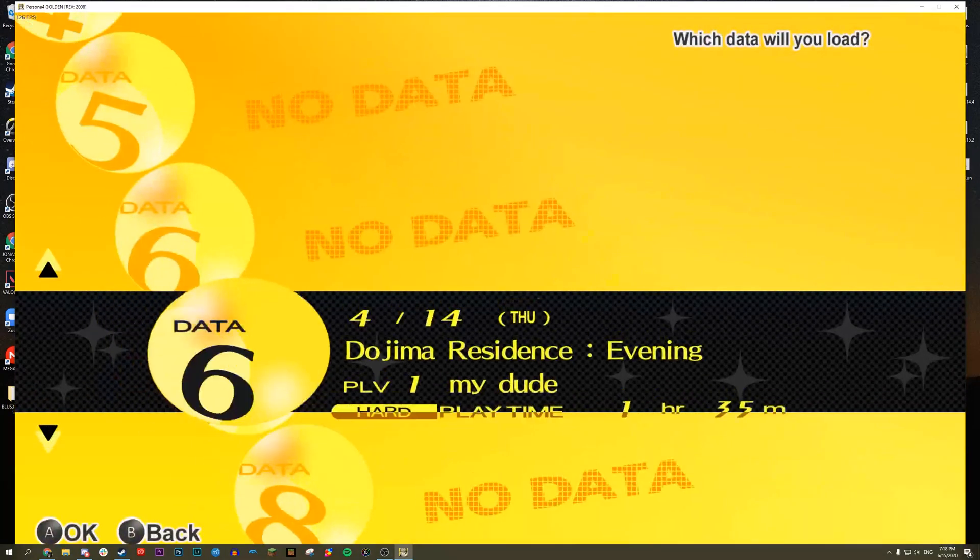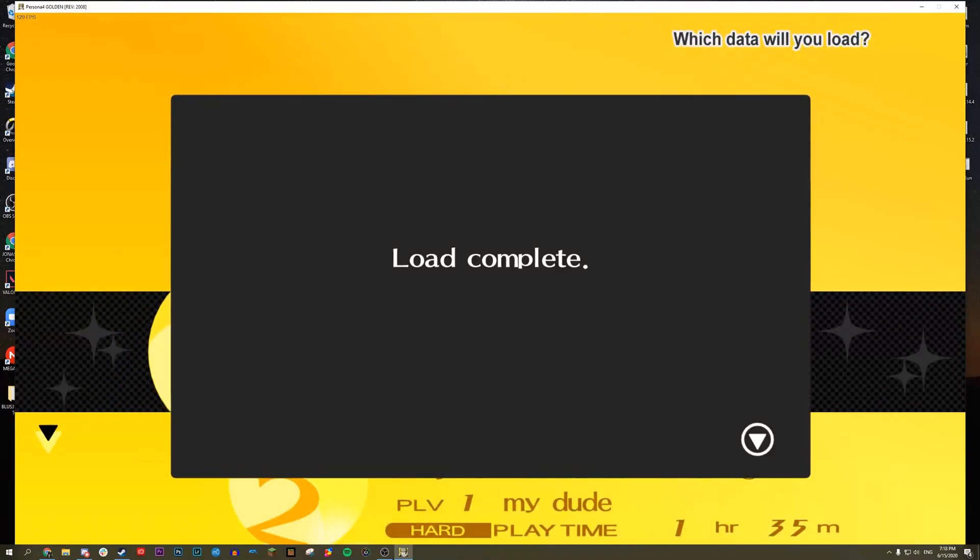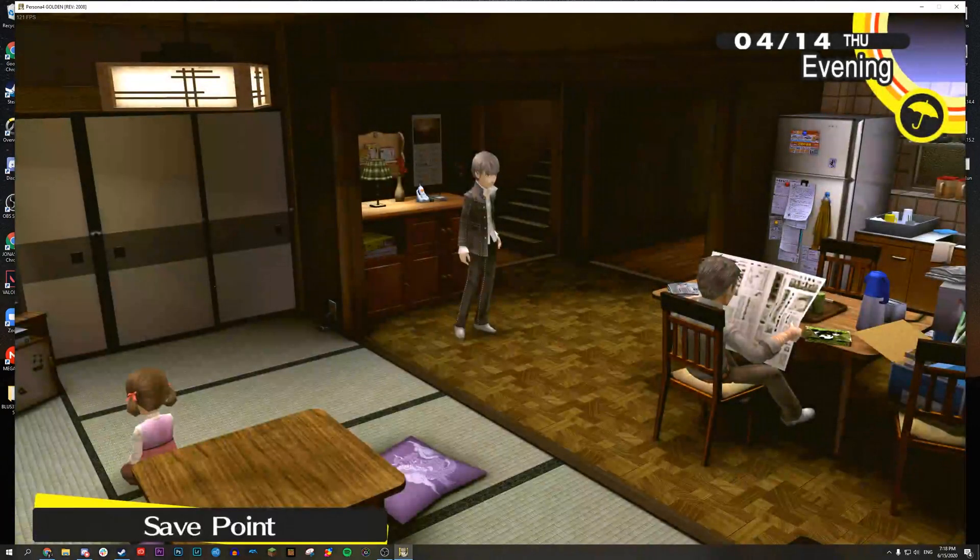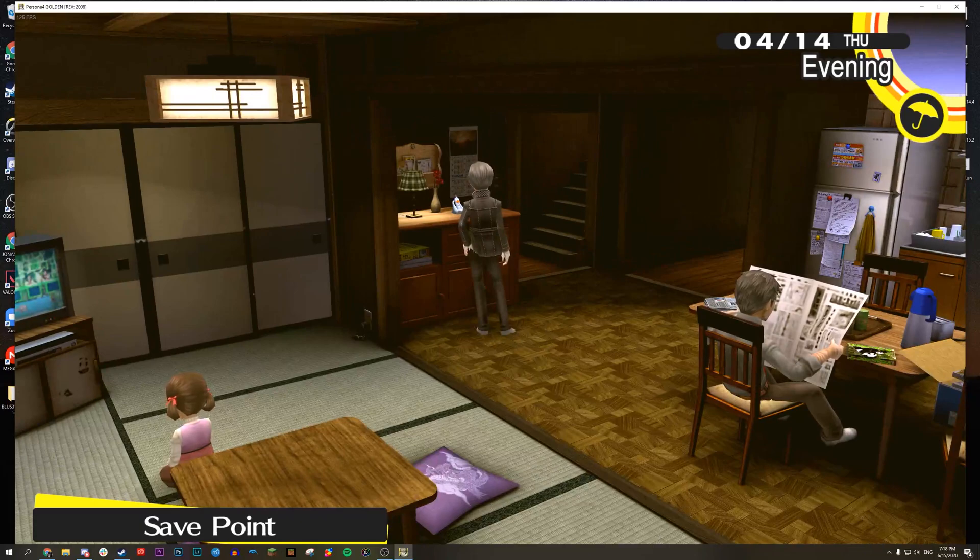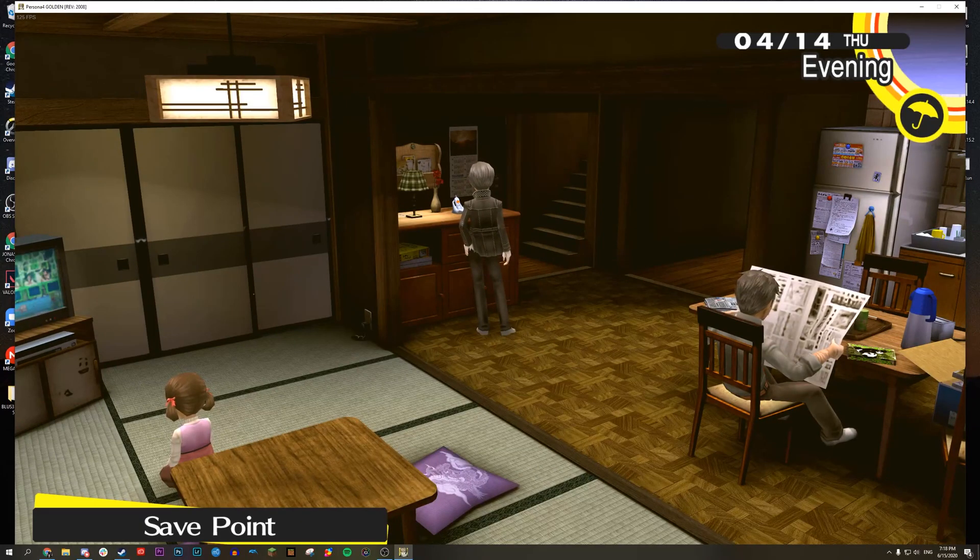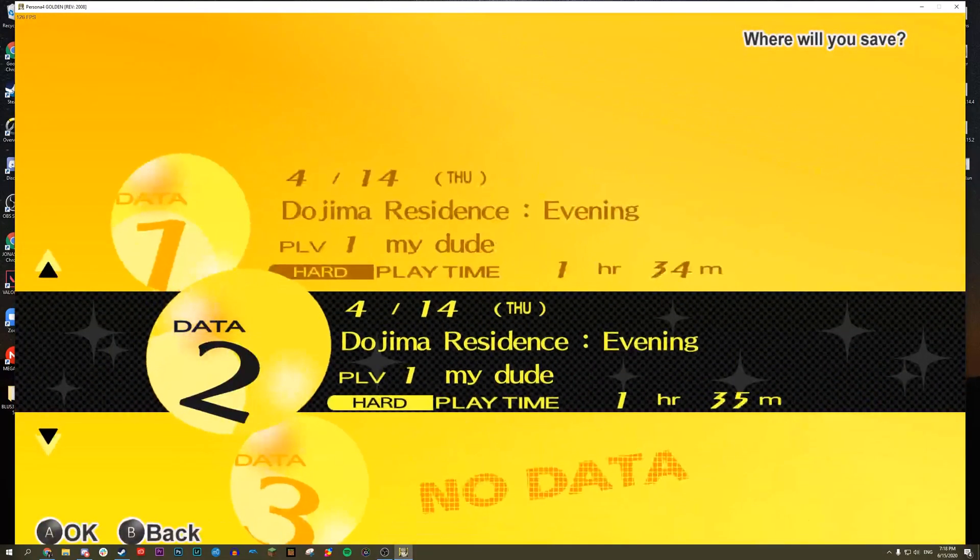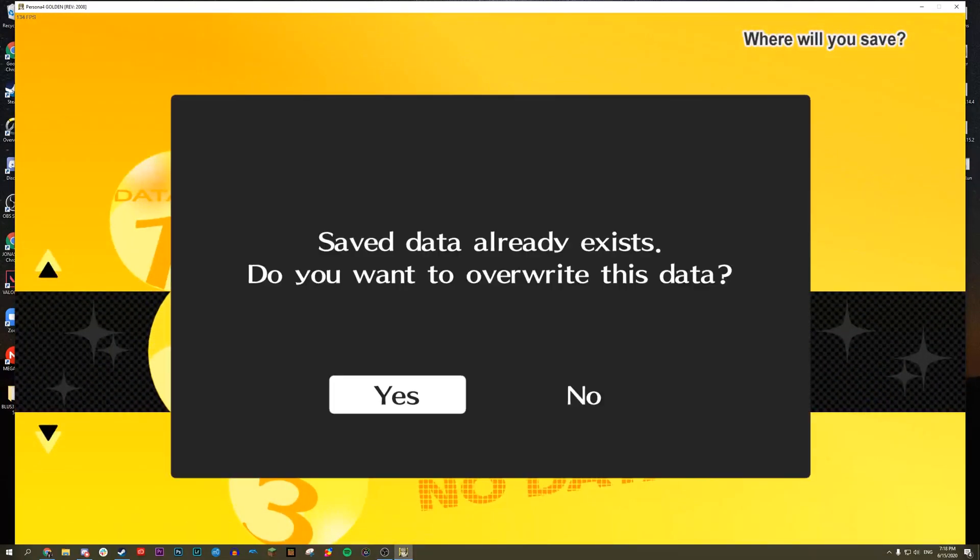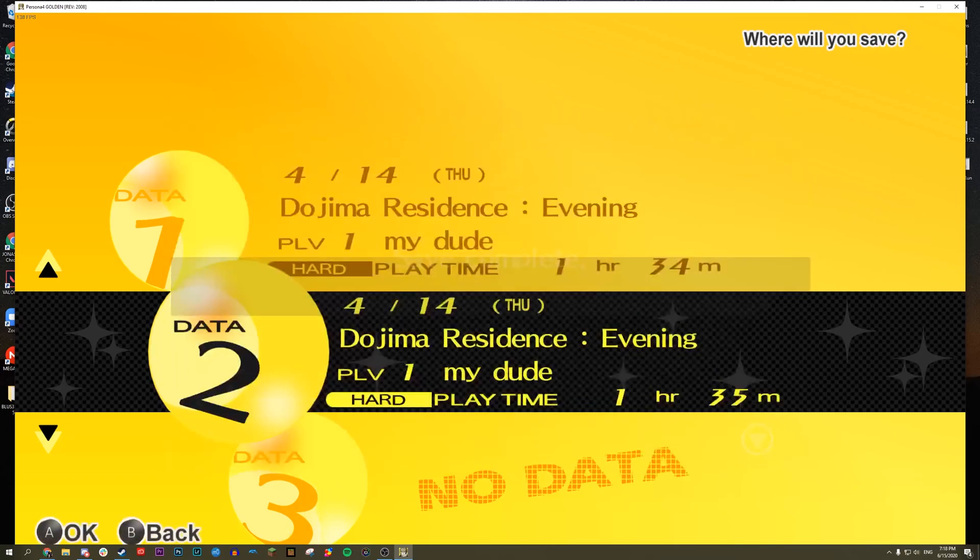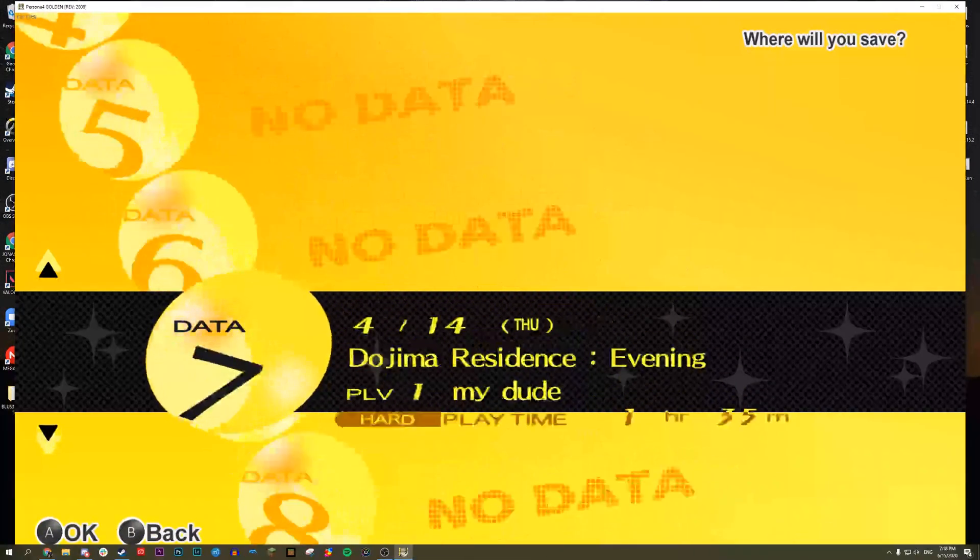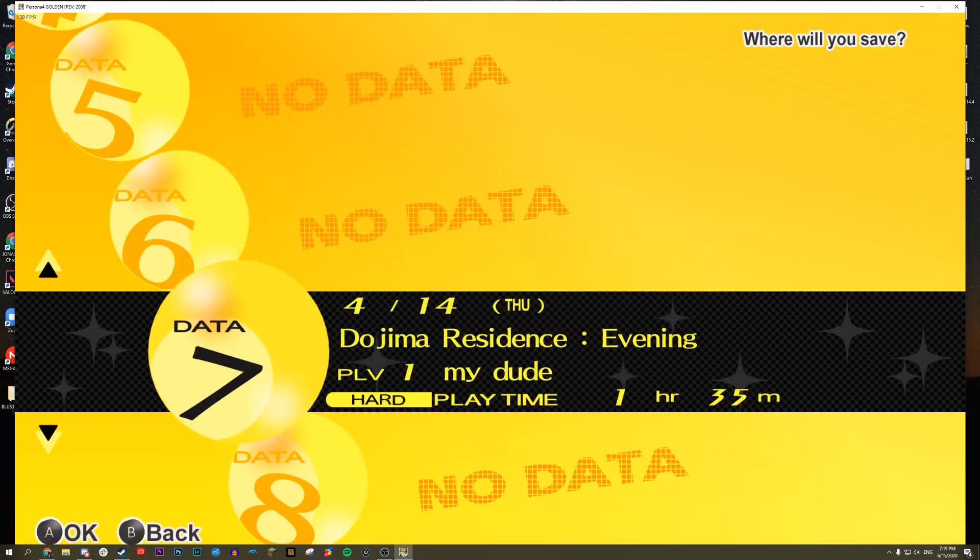Open up a save file over here and then we want to save. So specifically save on save file two and save file seven. I already had here earlier but you need to do this yourself. Alright so let's hop back to the Vita.